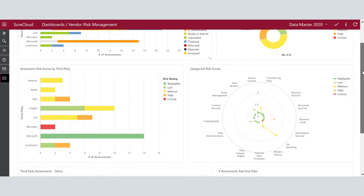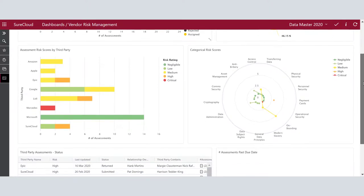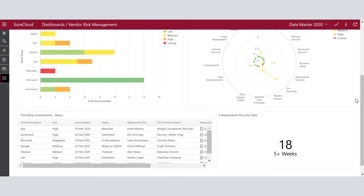All of this information can be summarized within SureCloud's reporting and dashboard functionality.